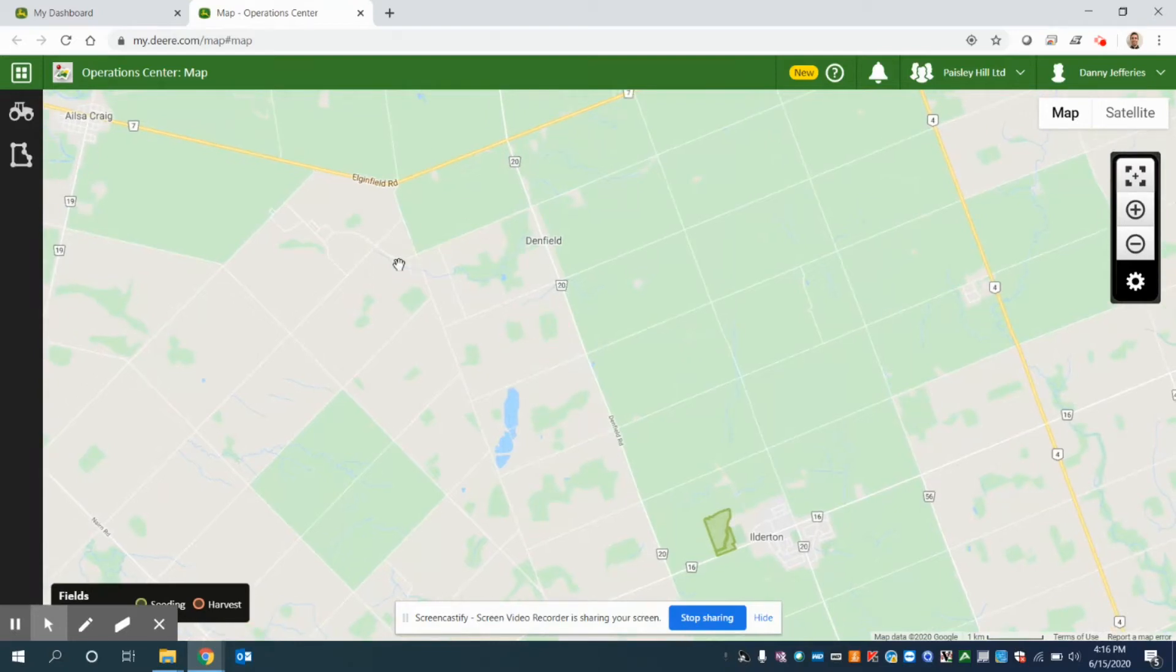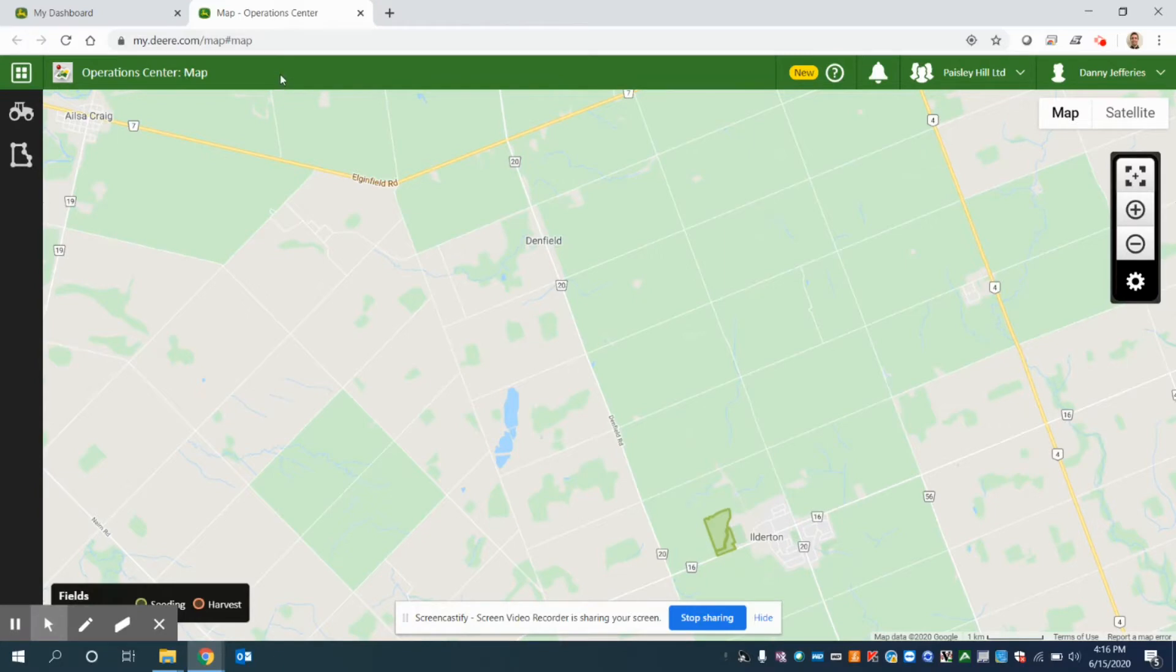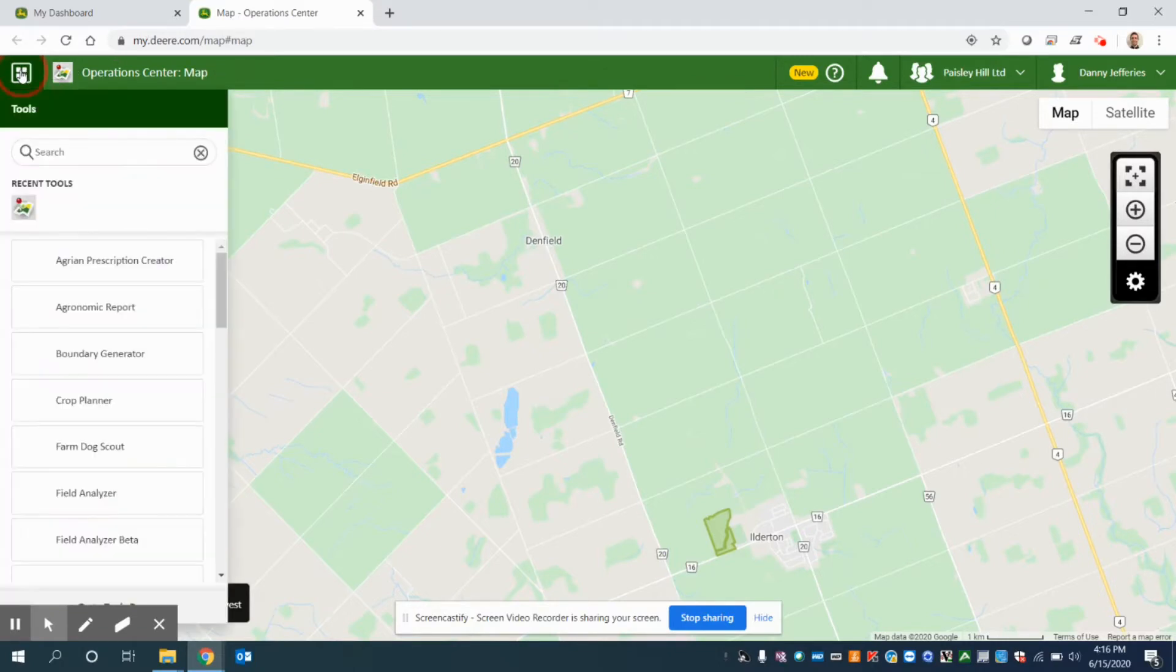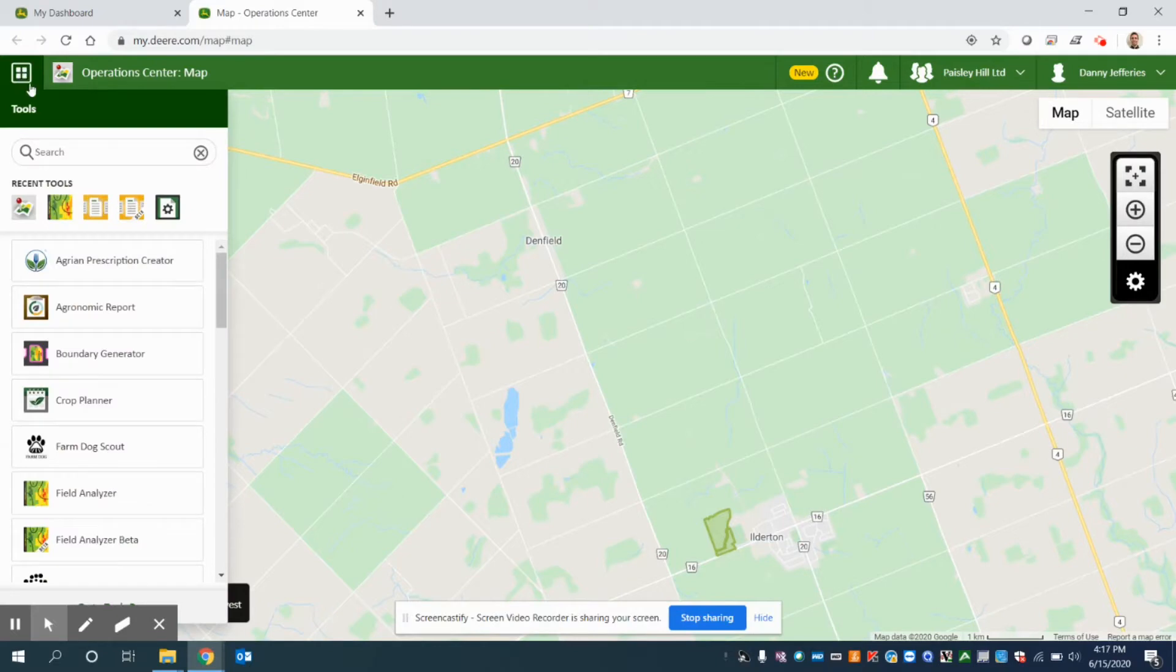I want to upload my as-applied planting data into this account. In order to do that, assuming I don't have JDLink Connect, which would automatically send it wirelessly as soon as I'm completing my fieldwork, or if I have data sync on the go, what I need to do is navigate to my tools.